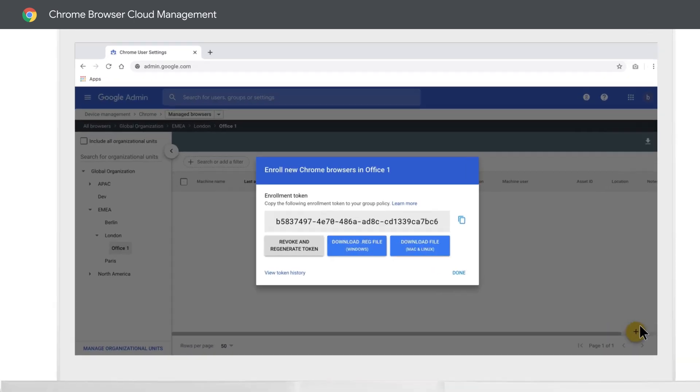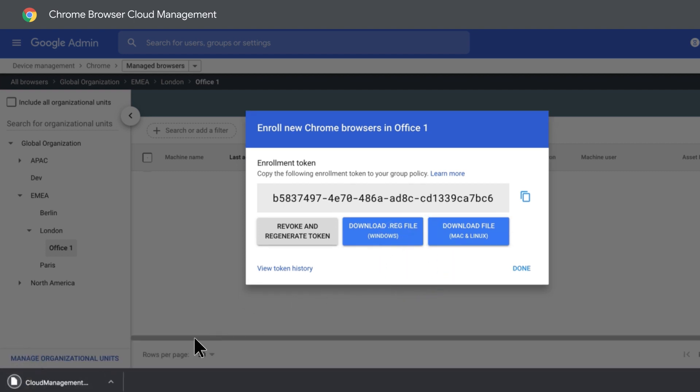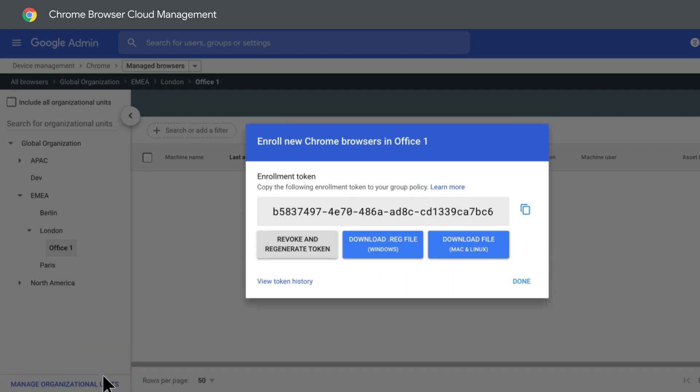There are two ways you can transfer your token. One, download a .reg file, or two, copy the token so you can push it to your machine using GPO or similar.